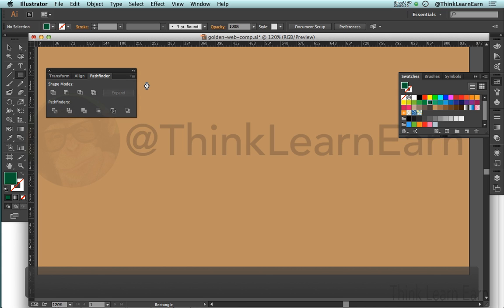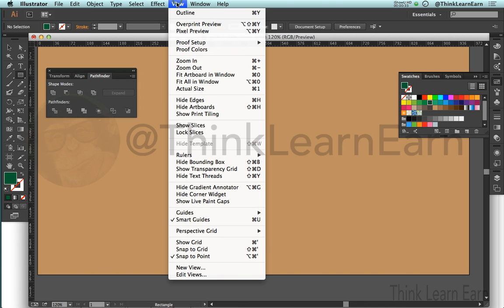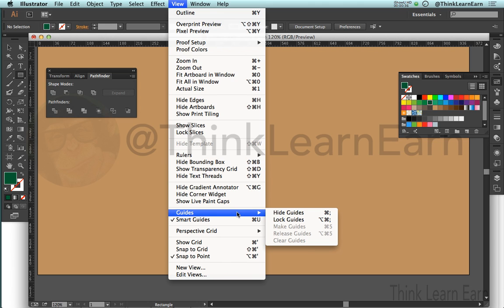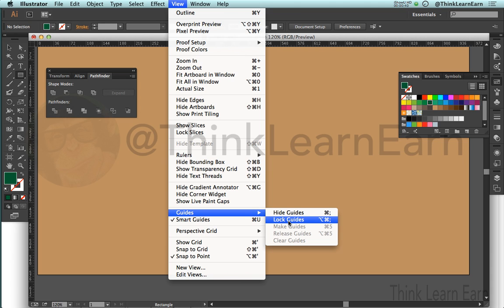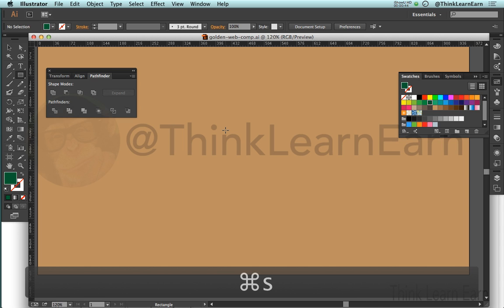Now notice that the guides went with that. The reason the guides went with that is because under the View menu, by default I did not have the guides locked, and that was okay for this demonstration. Now moving forward, I do want to lock the guides because I don't want to make them selectable. Make a change, save a change.